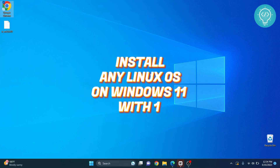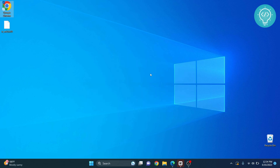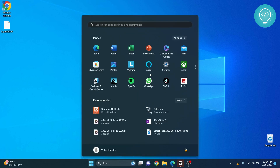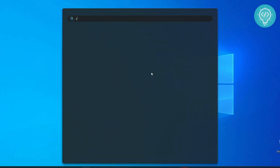Welcome to this video. In this video I will show you how to install any Linux distribution on your Windows 11 machine with just one command. First of all, press the Windows key to open the Start menu and type cmd.